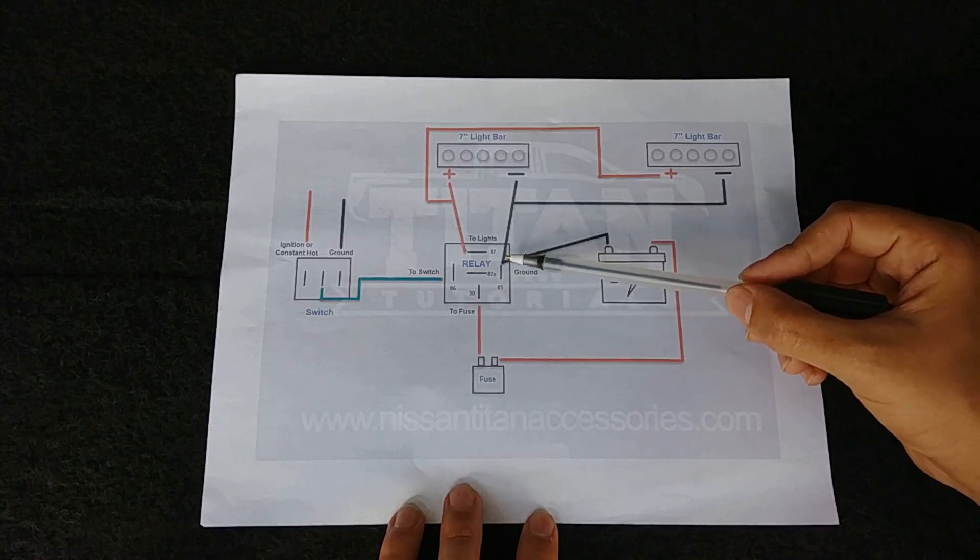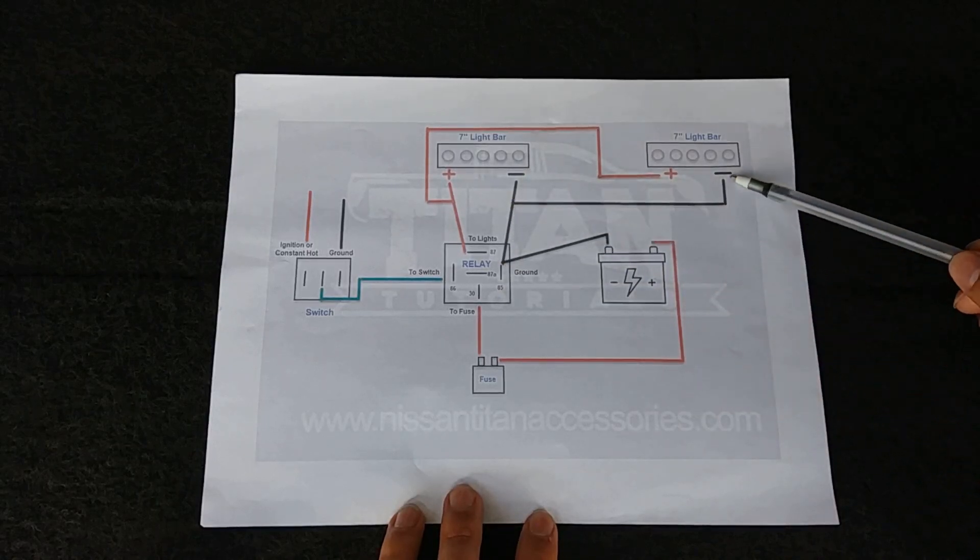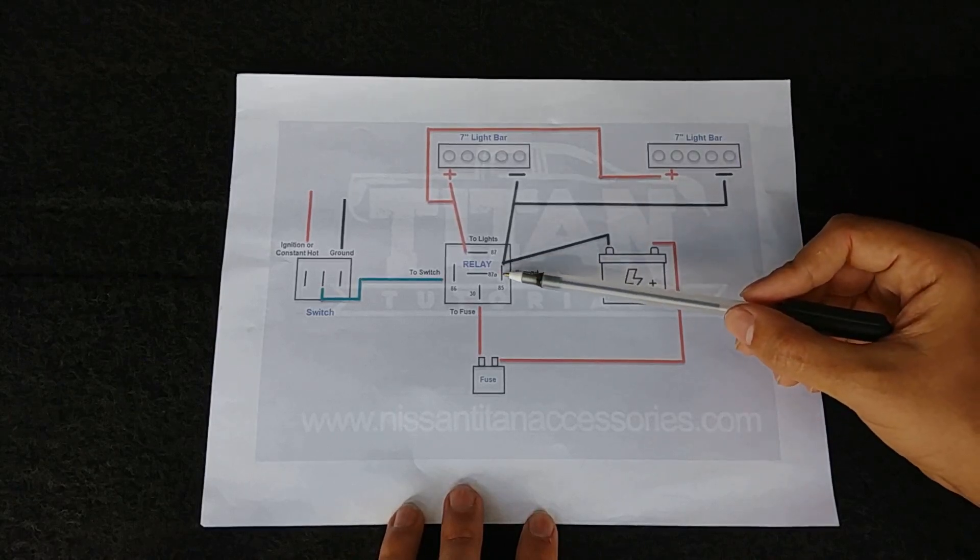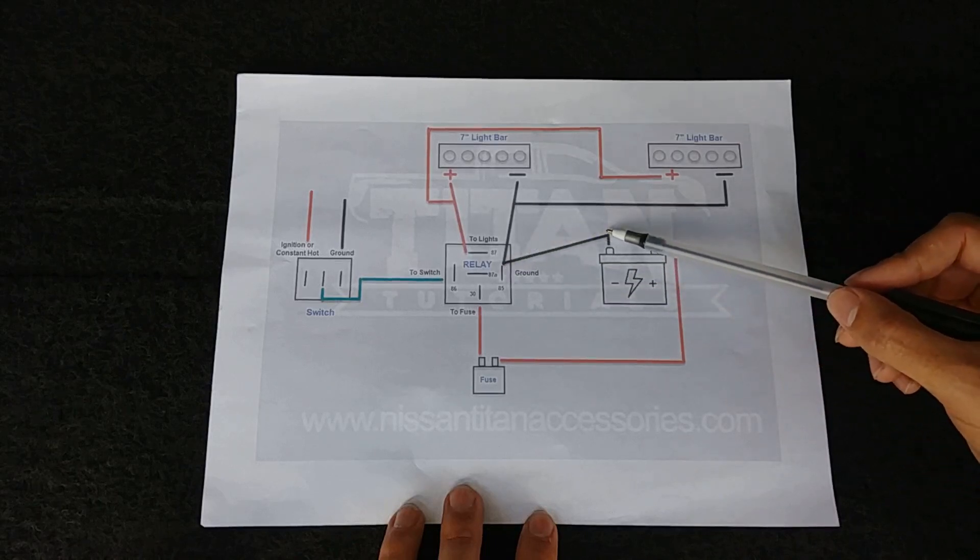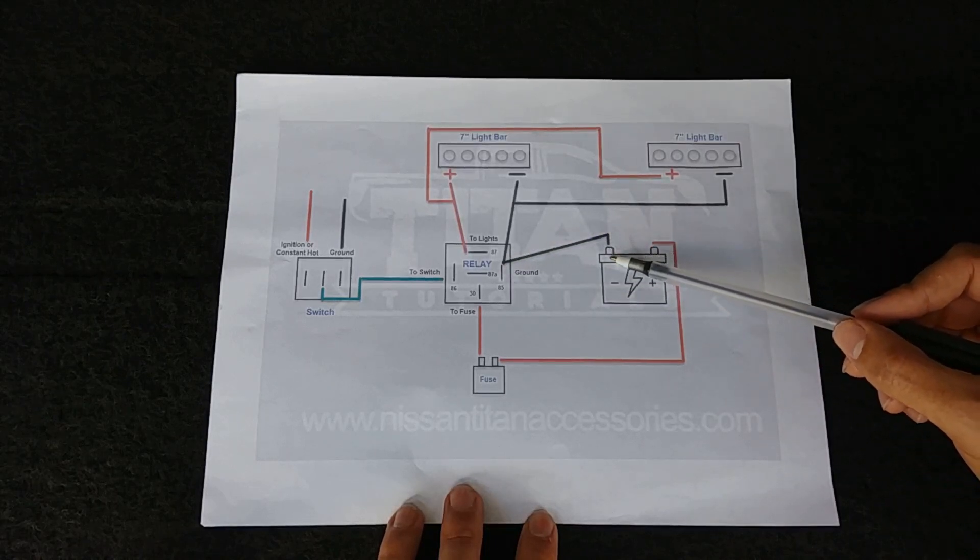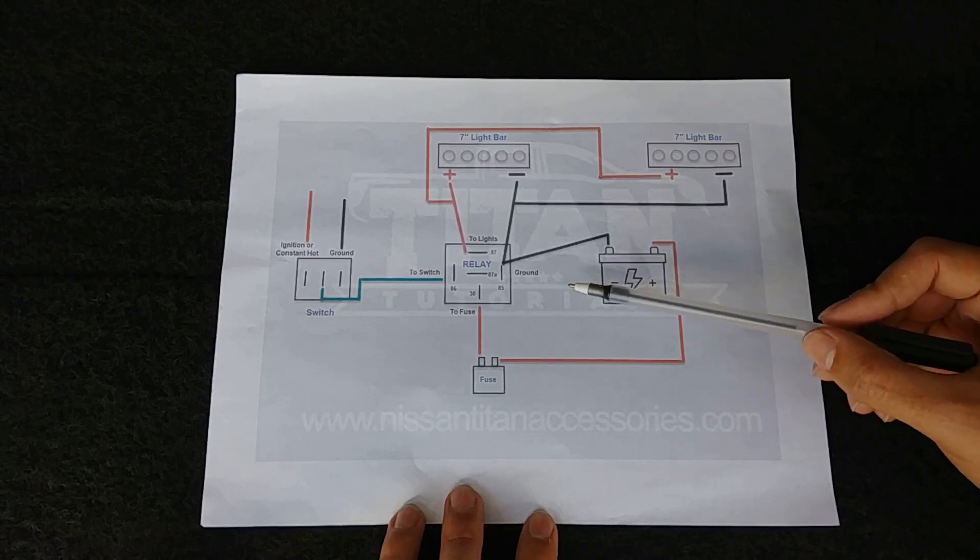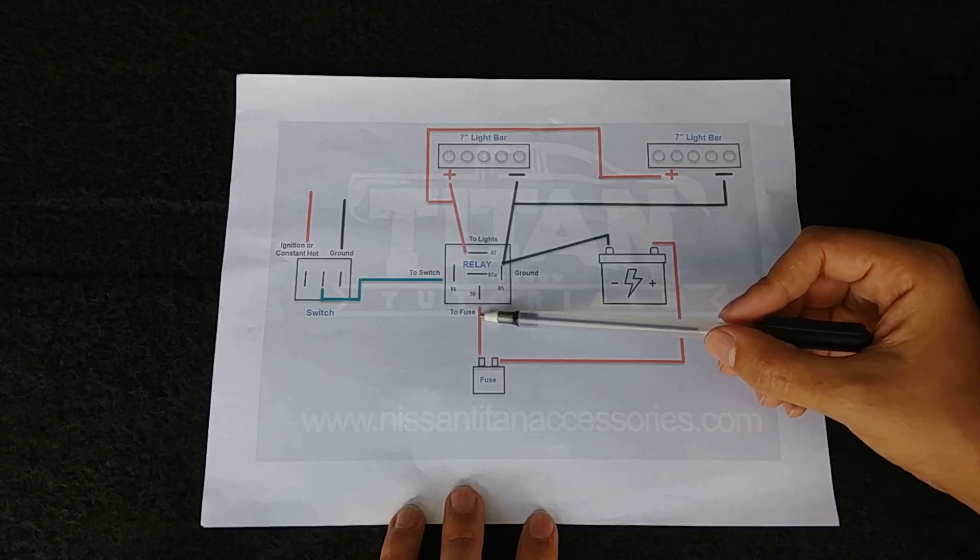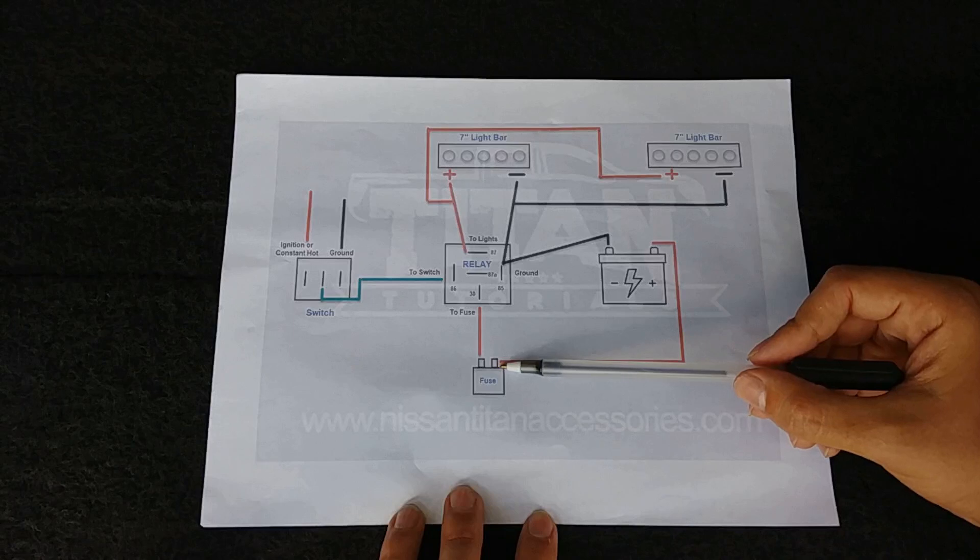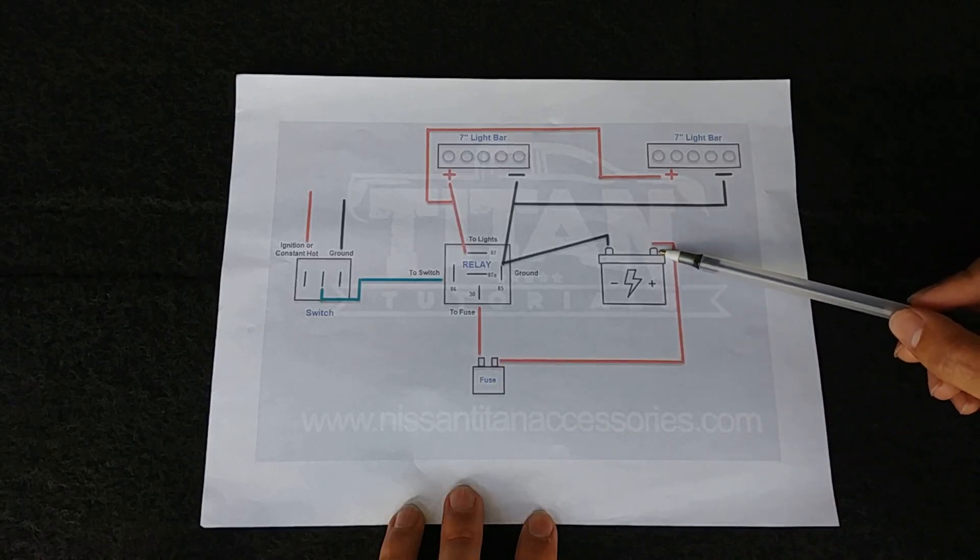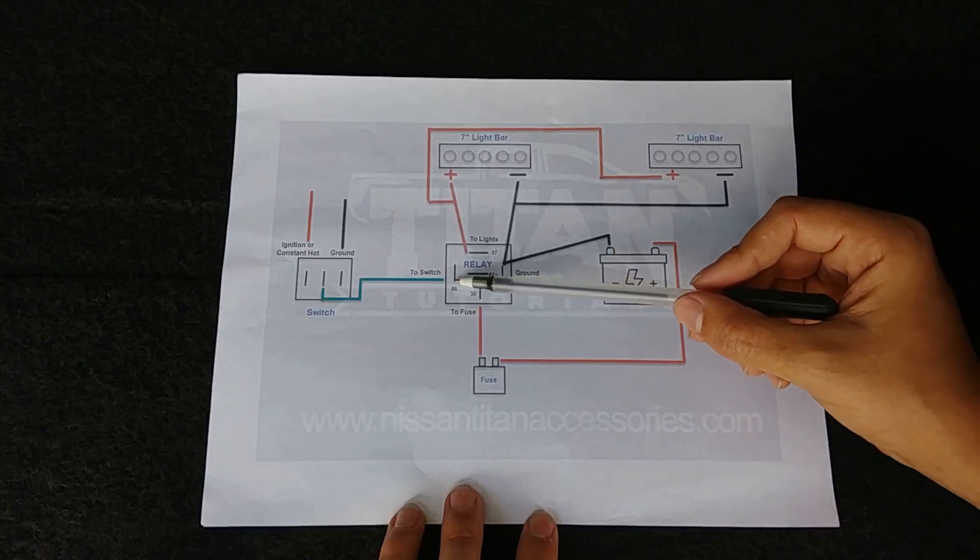From the relay pin 85 we're going to take it to negative and we're also going to split that off to negative to the other light bar. From that same spot you can run ground or we'll run negative to the battery. From your relay pin 30 you're going to take that to the fuse. From the other piece of the fuse you're going to run that to the positive of your battery.